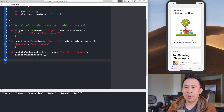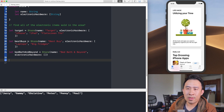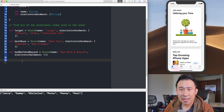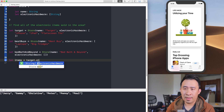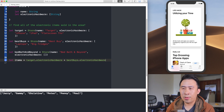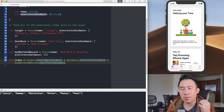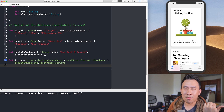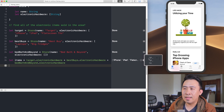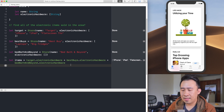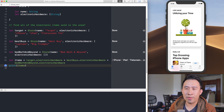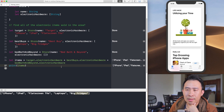So we have three stores: Target, Best Buy, and Bed Bath & Beyond. The next thing is to figure out all the electronic items sold across these stores. The quickest and dirtiest way is to declare an items variable and concatenate: target.electronics + bestBuy.electronics + bedBathAndBeyond.electronics. If you run this in the playground, you'll see all the items combined — iPhones, iPads, flat screen TVs, laptops, and fridges.